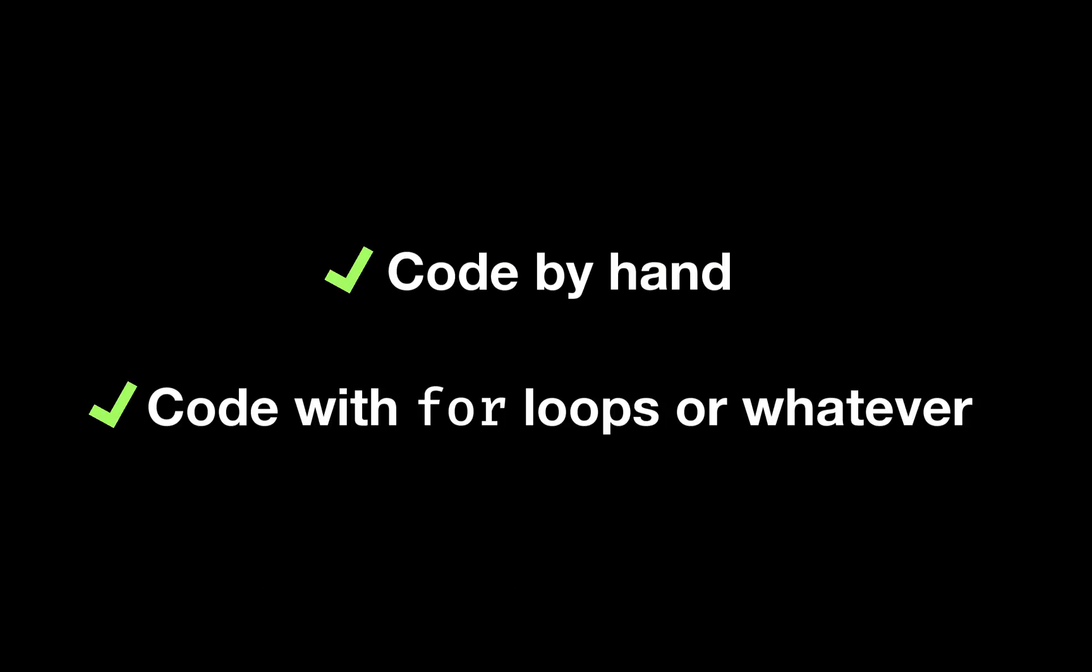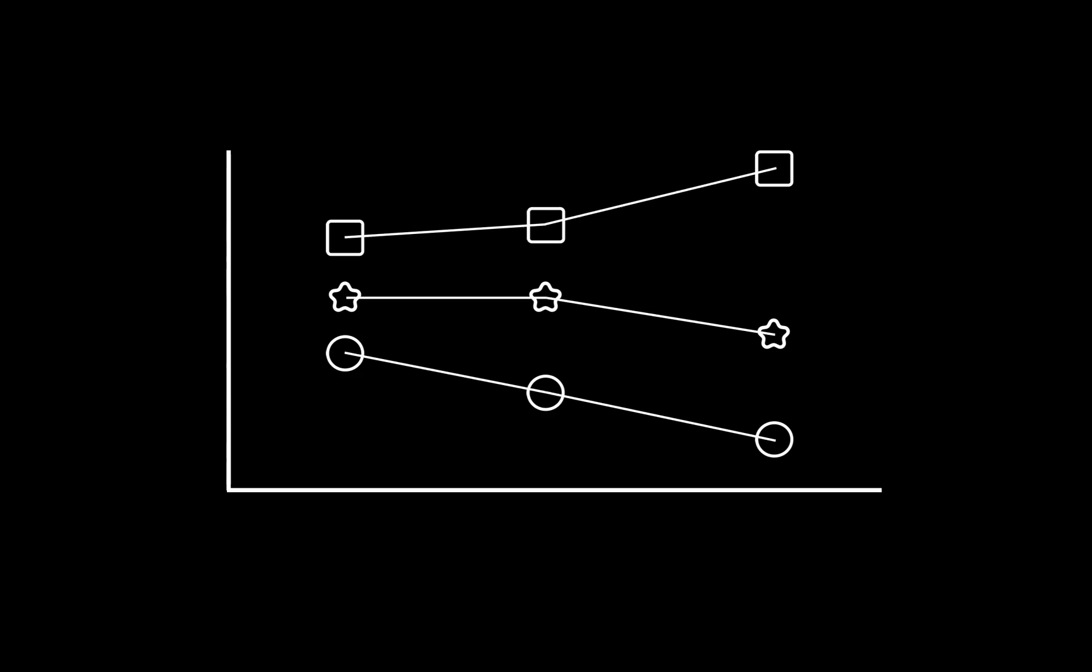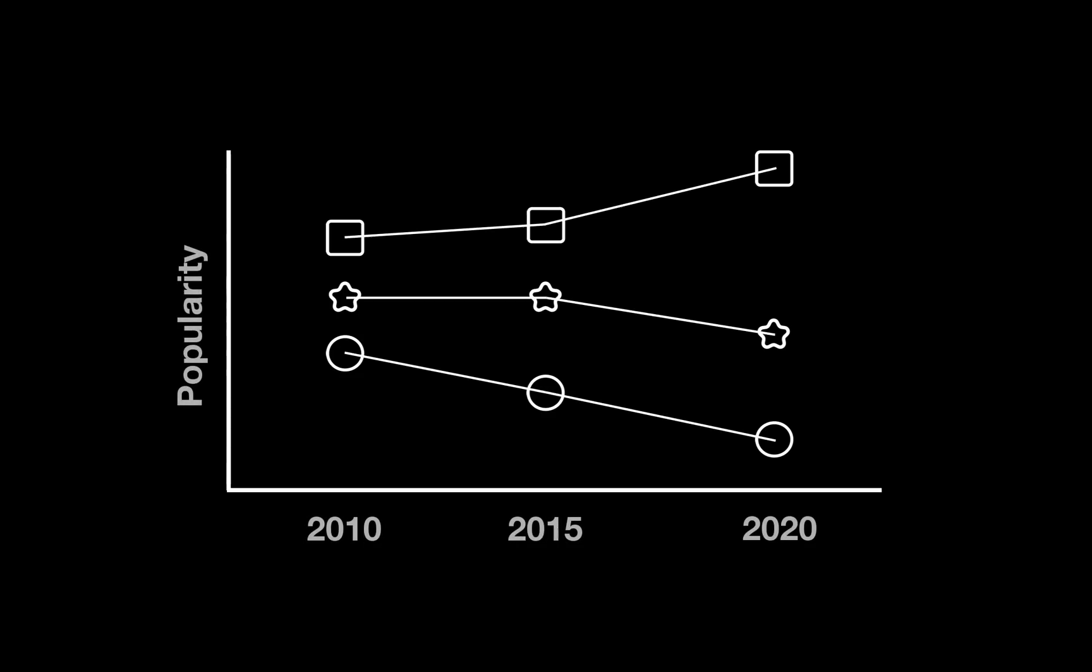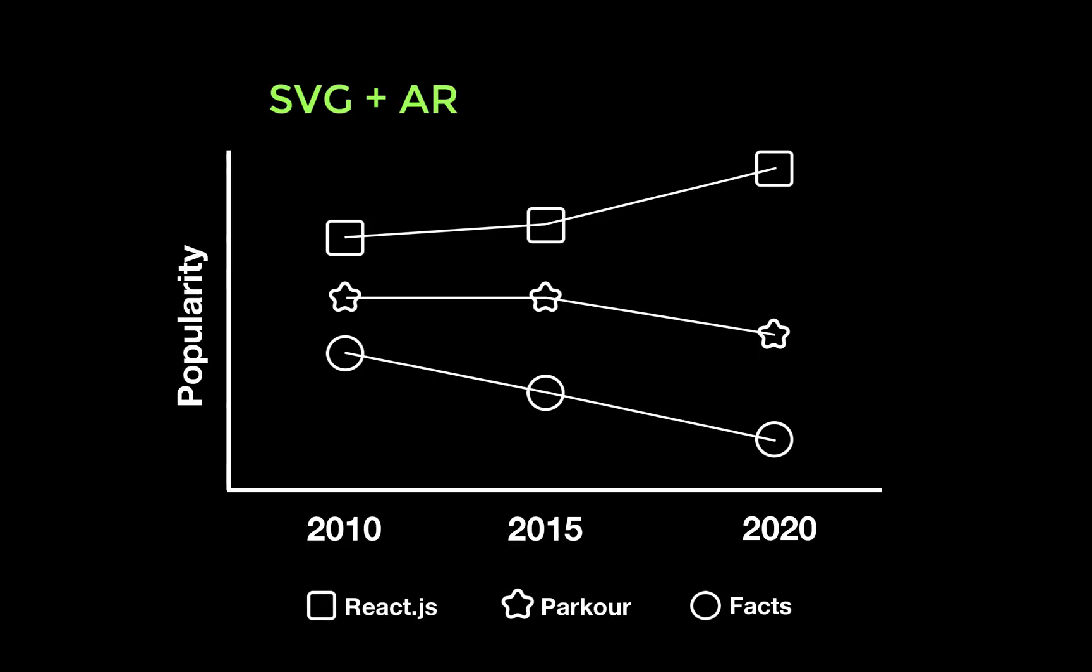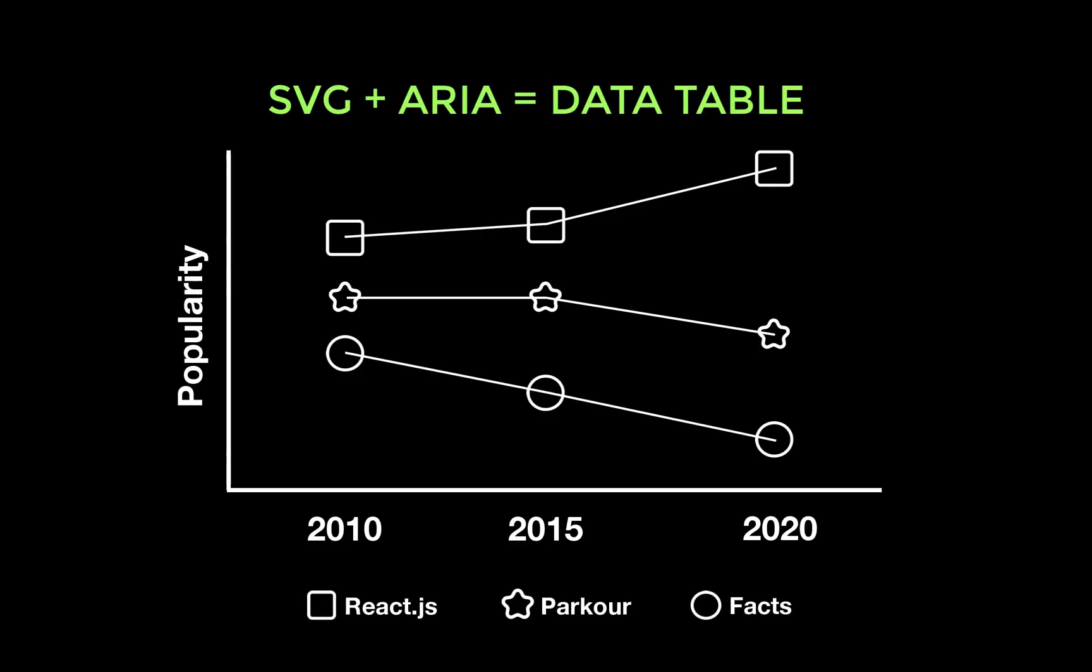Because SVG like HTML produces a DOM, you can both hand code it, as we have already, or script it. JavaScript can take data and use SVG to create visualizations with ease. Better still, thanks to ARIA, you can augment the semantic information of the SVG to make it parsable as a data table.